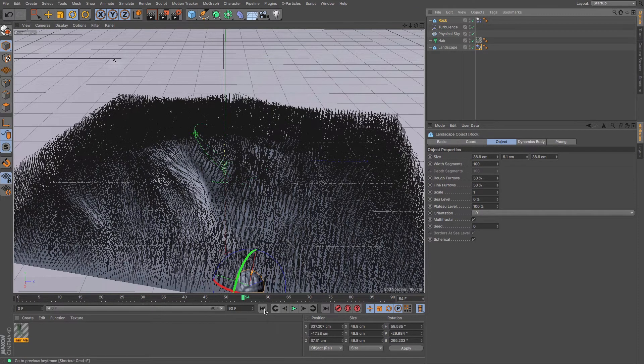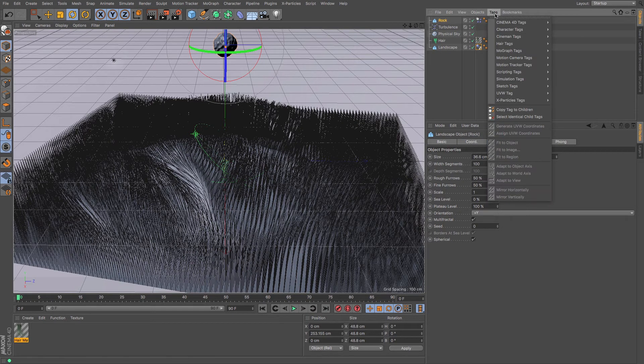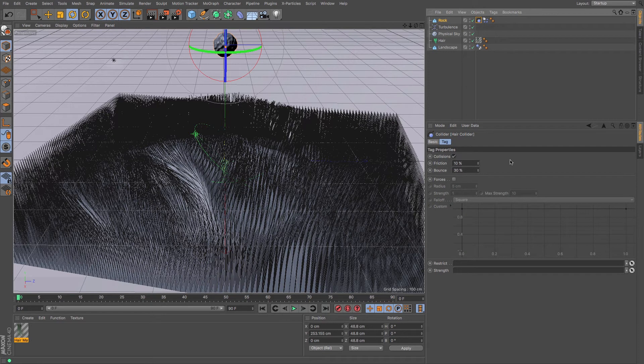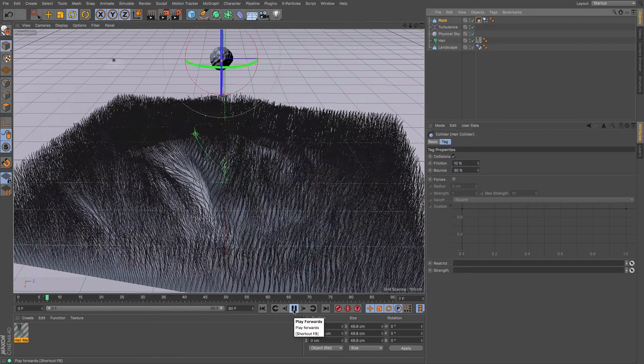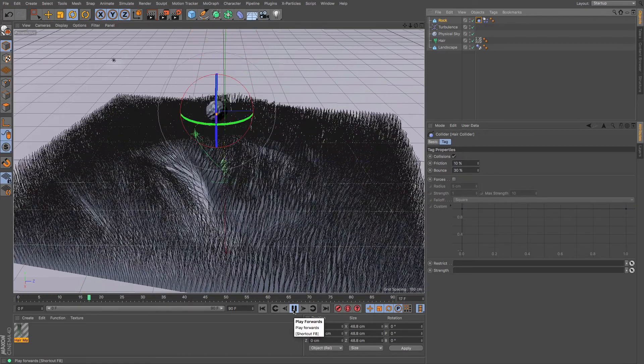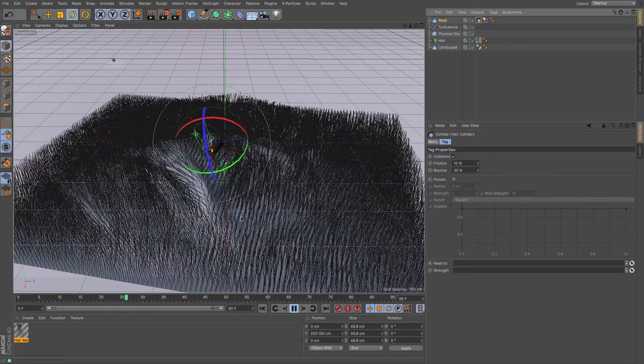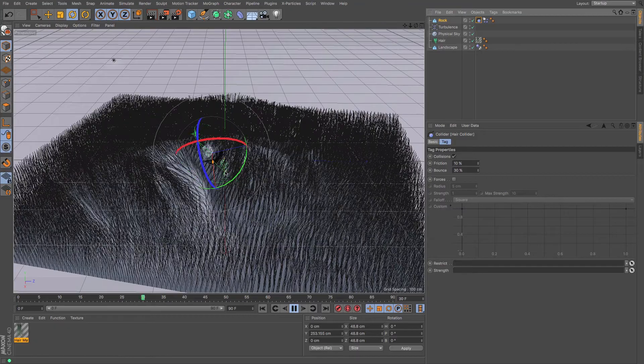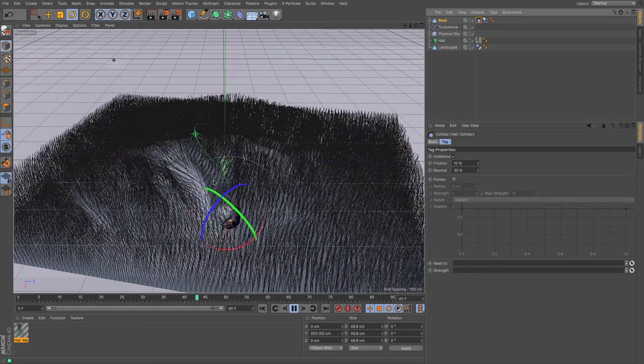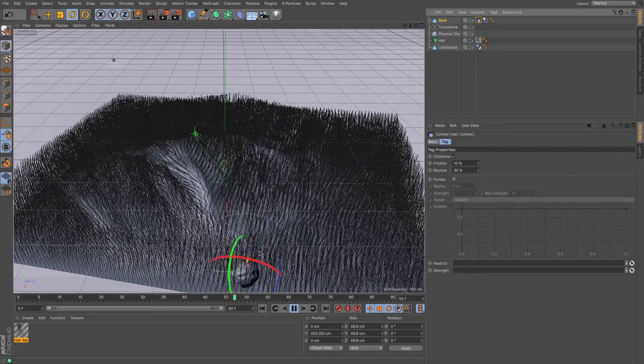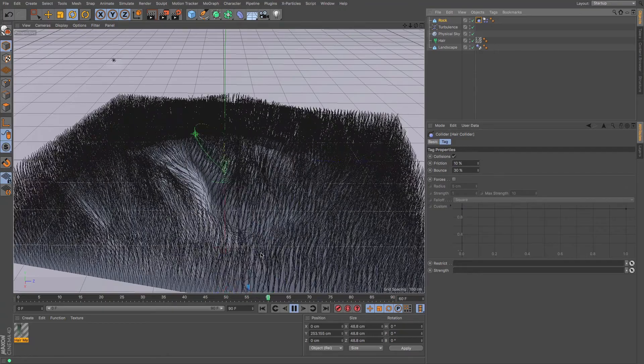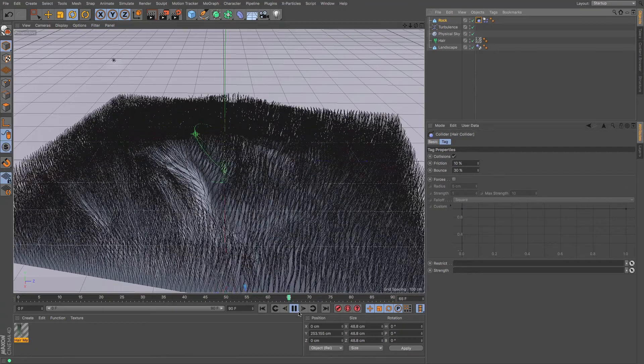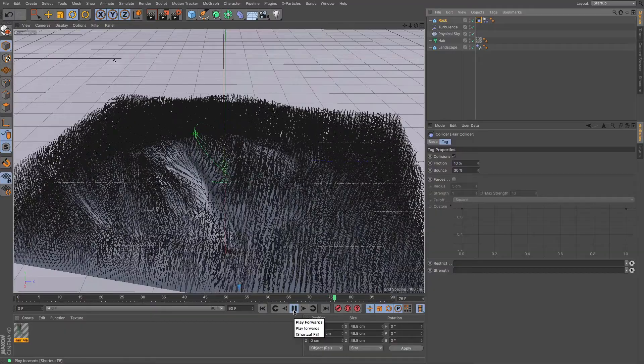But if I turn my hair back on, you will see that it makes no difference whatsoever. And the rock will go straight through it and the hair goes straight through the rock. This is because we need to add another tag to our rock. And this is a hair collider. So under the hair tags, we add a hair collider. And this means that it will now collide with the hair. So if I just press play, it's going to lag out a little bit to see what it's doing. But you can see as it bounces, it starts to affect and cause this channel that goes all the way through and that hair is affected by that rock.